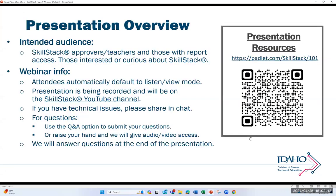Today we'll be going over different aspects of reporting in the SkillStack micro-credential platform. The intended audience are approvers and teachers in SkillStack looking at their reports, as well as those with reporting access as administrators or coordinators. Those attending the webinar will be automatically in listen and view mode. This presentation is being recorded. If you have technical issues, raise your hand — I'll be handling those as they pop up.